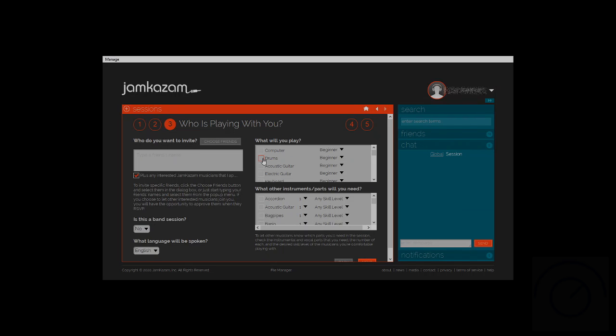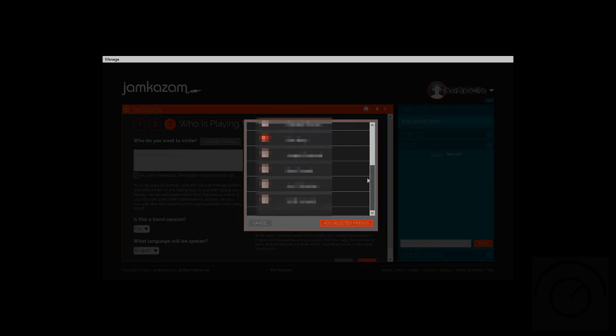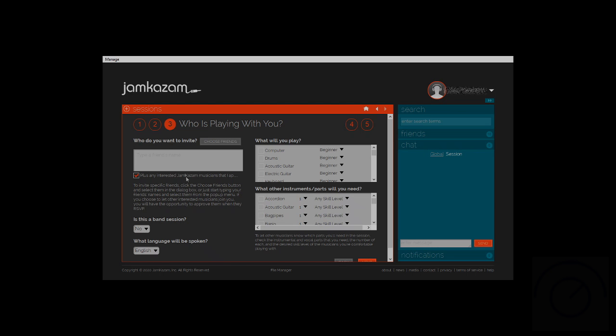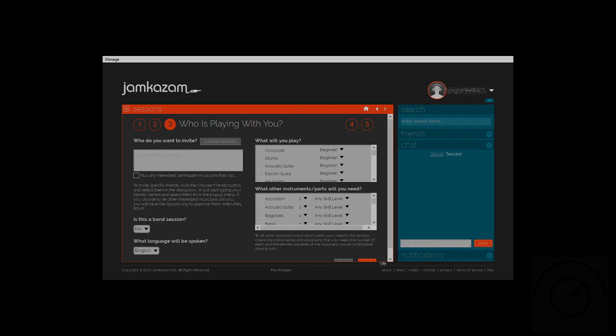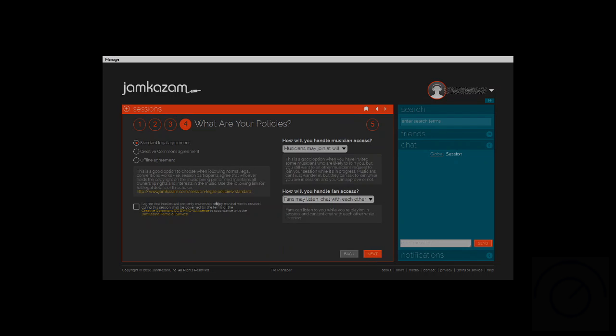Then we go to the next page and we can choose if we want to invite people in or any of our friends in. We can also have the option if we want to run the session without musicians being added. What will you play? Those other ones don't really matter so much unless you want the audience to know. Then we'll just choose the standard selection and select the copyright agreement.